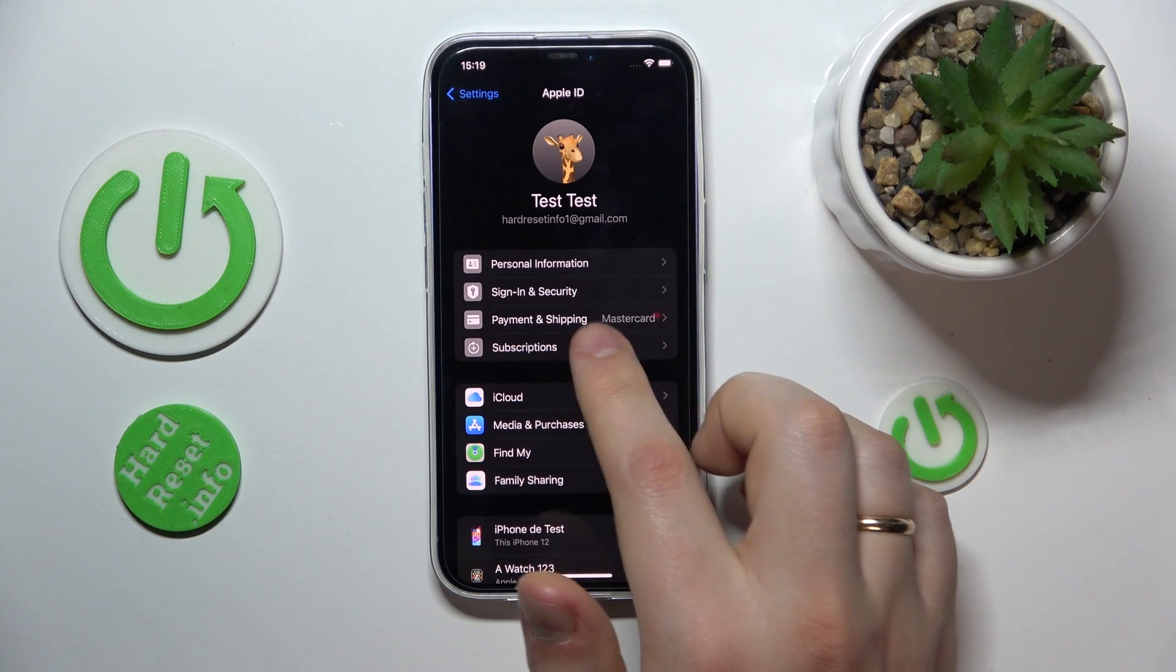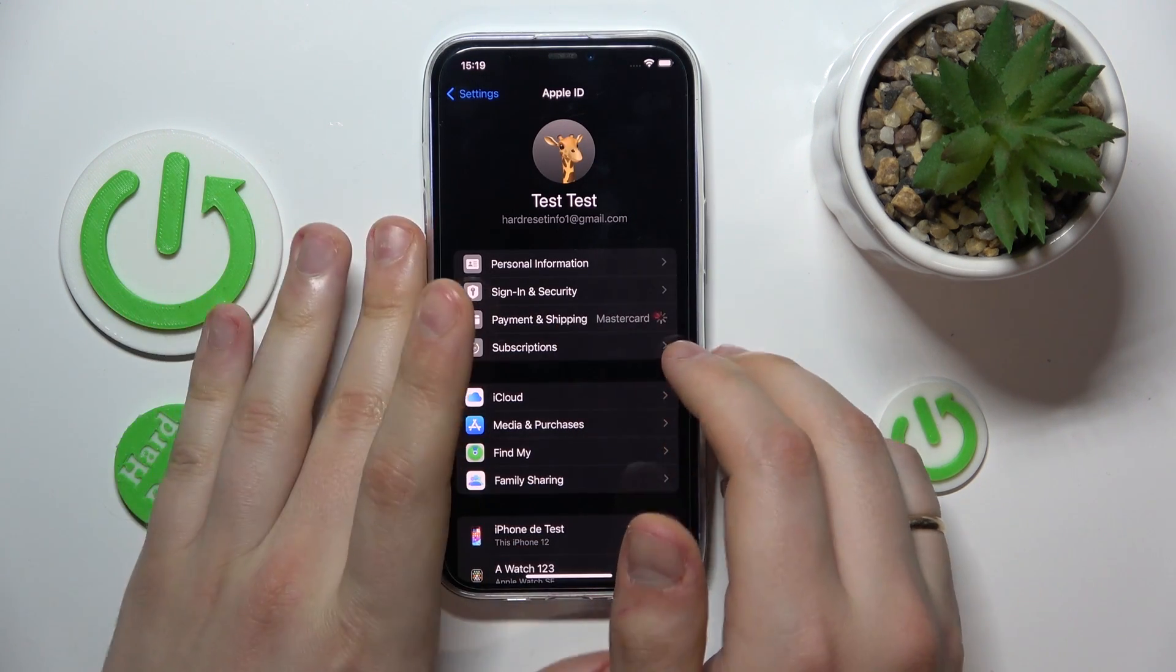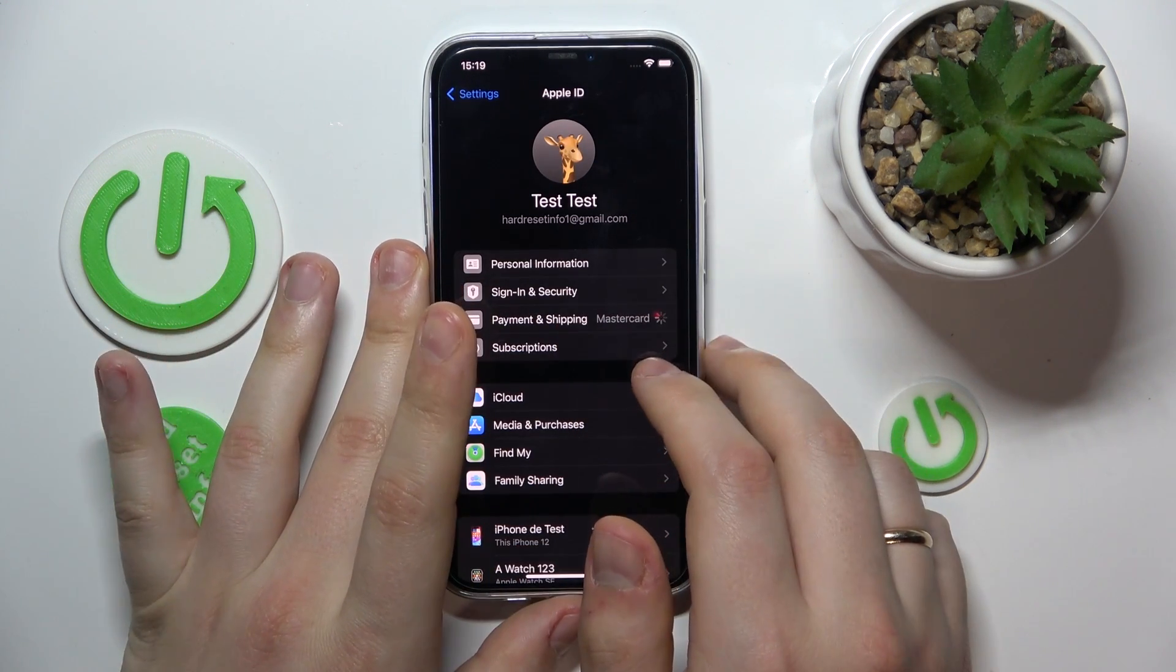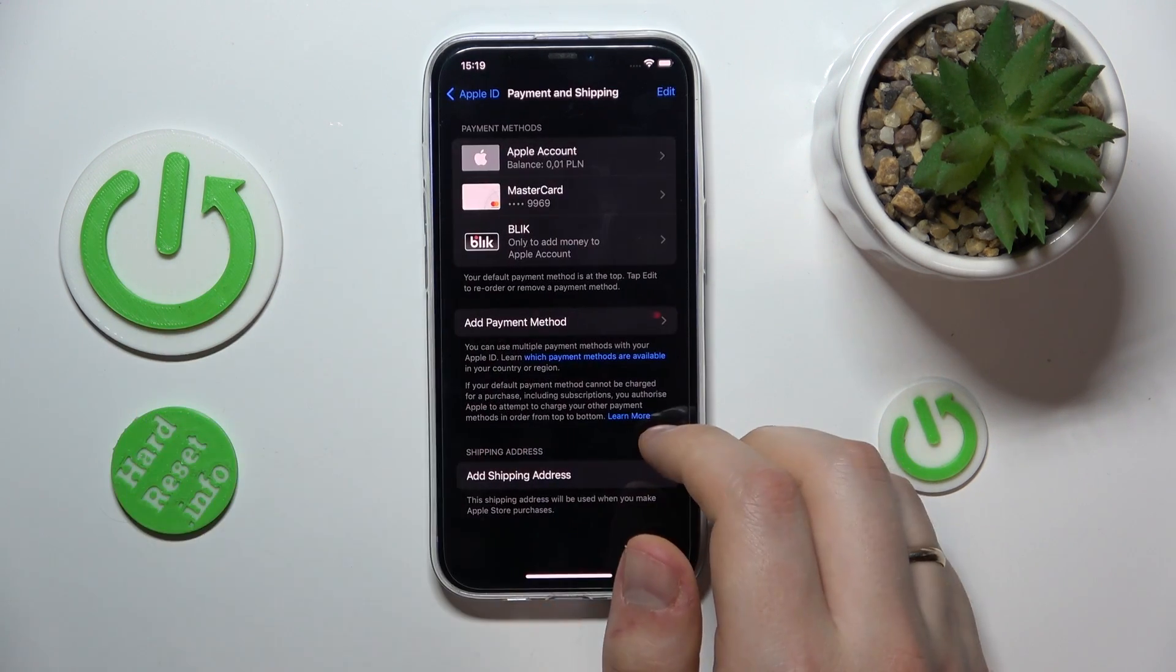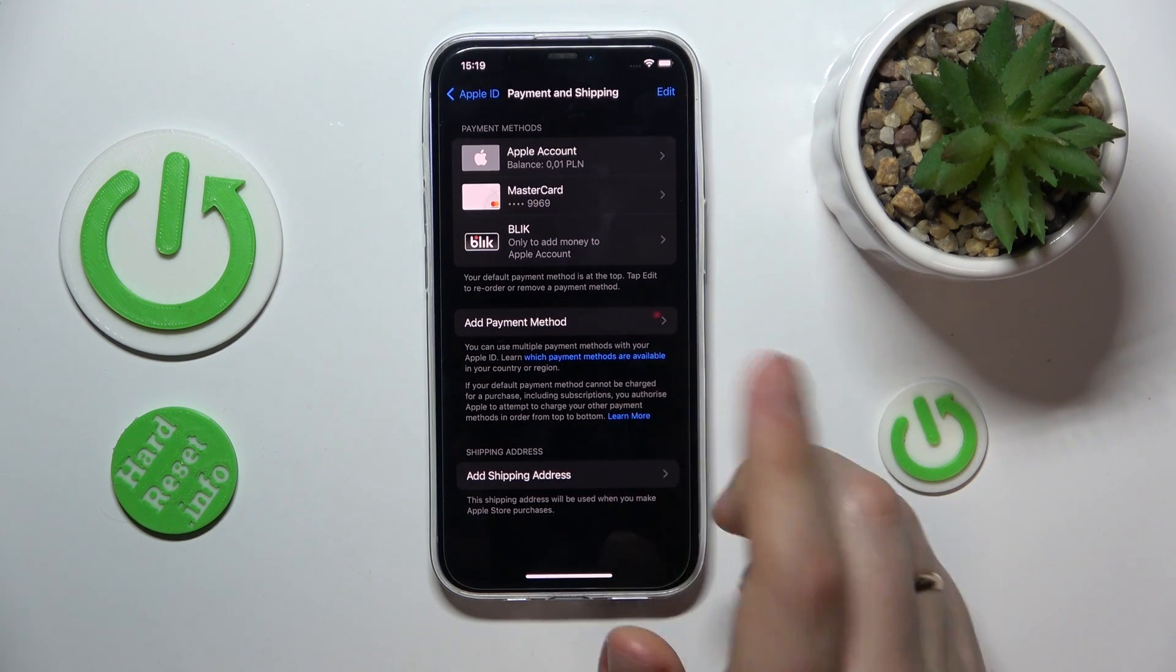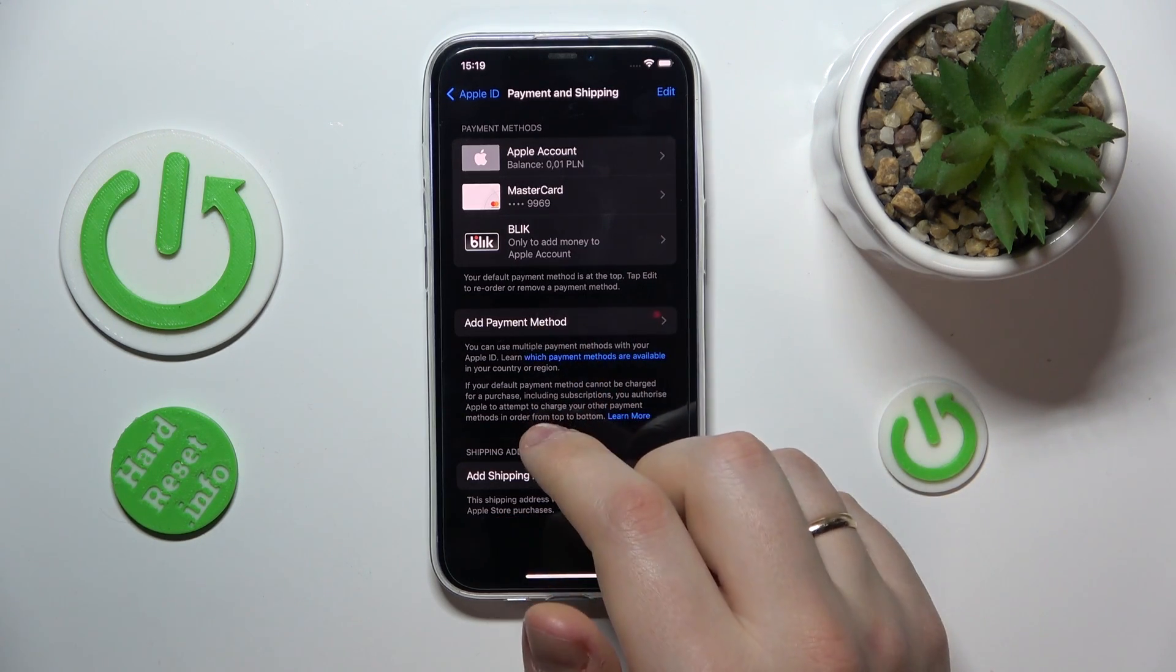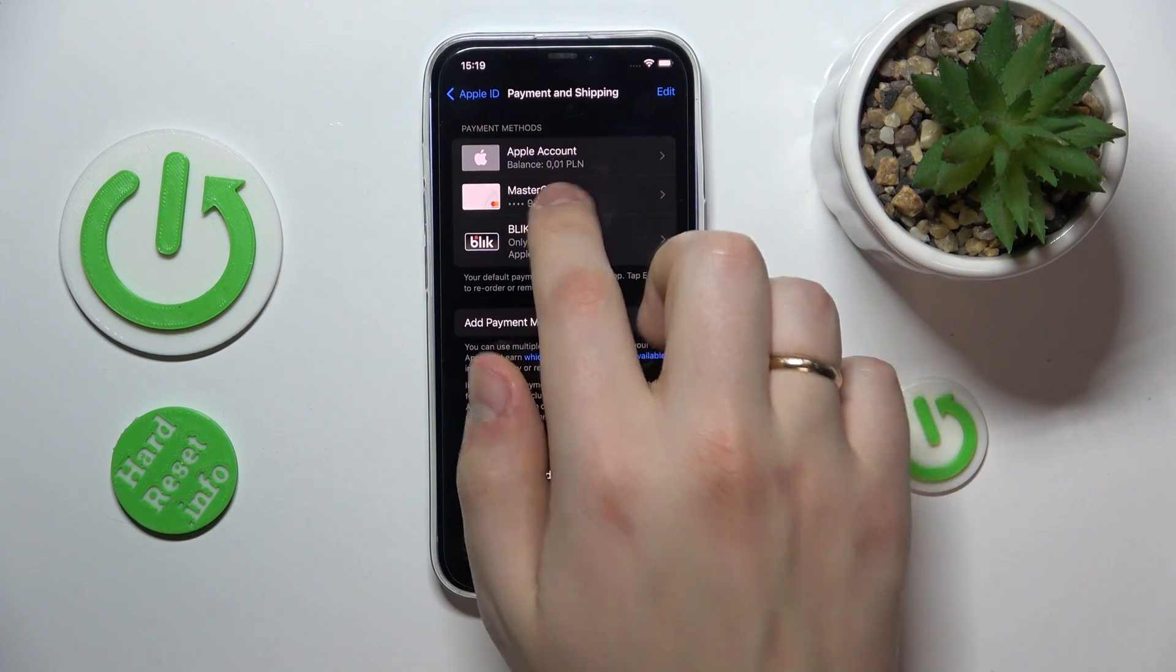Go into payment and shipping and here find the payment method that you would like to update or change.